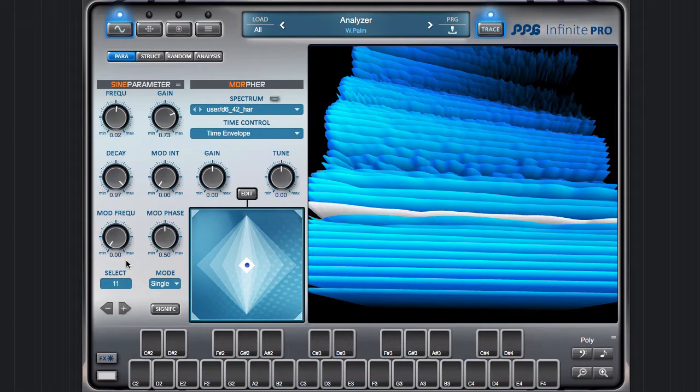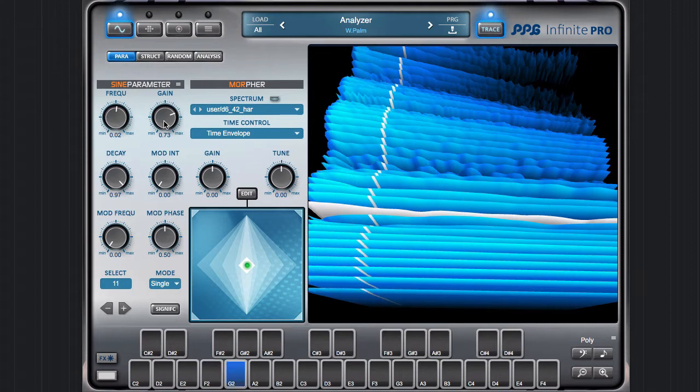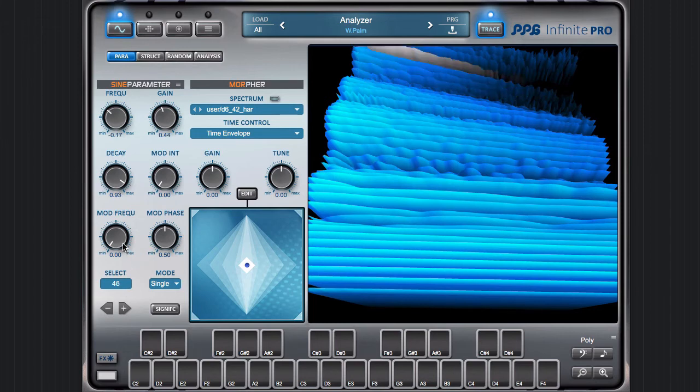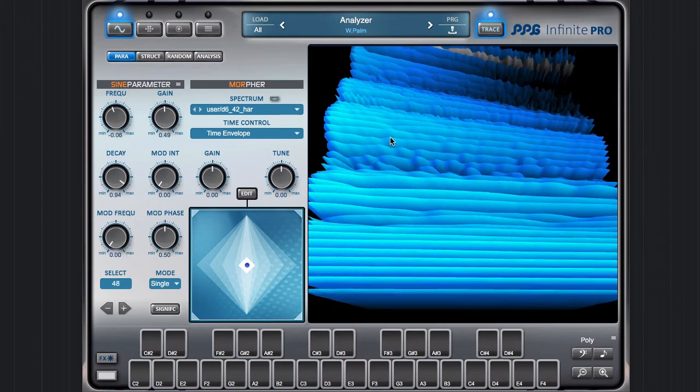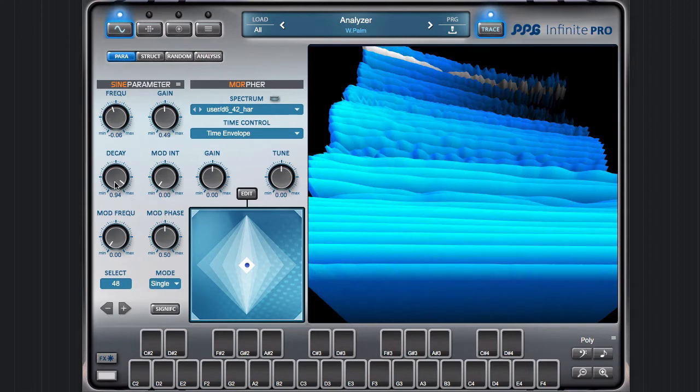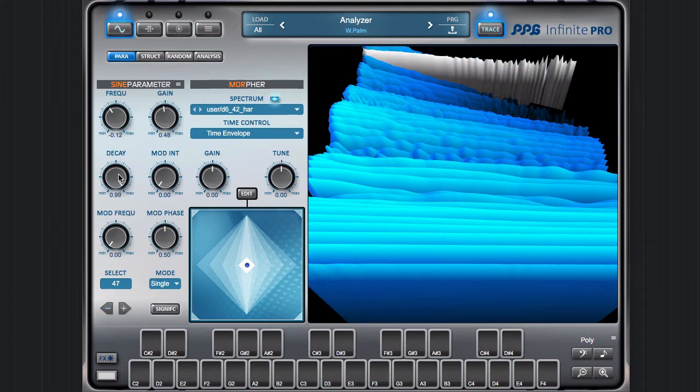Here you see the parameters which the analyzer has estimated for the sound. The higher I go, you see that the higher harmonics decay faster, and you see here in the decay value that this is reflected here.